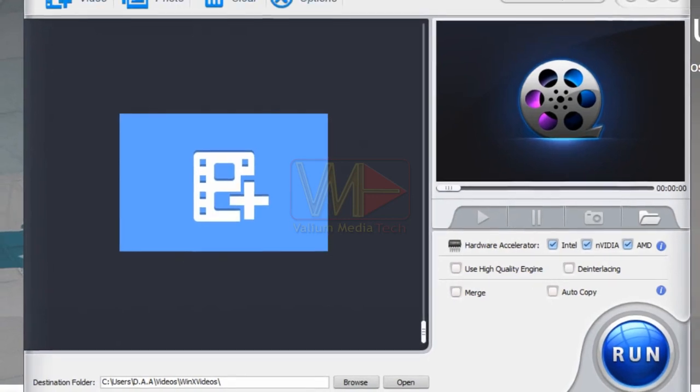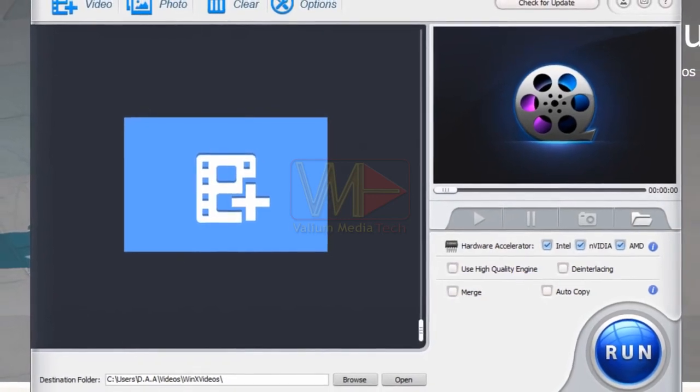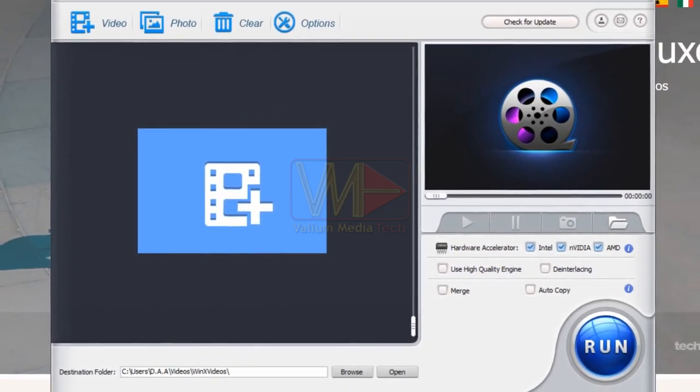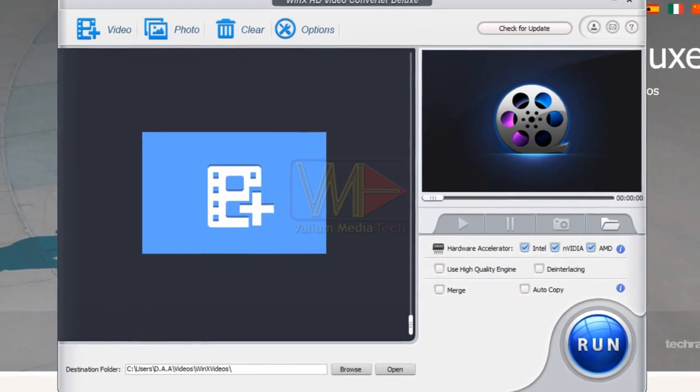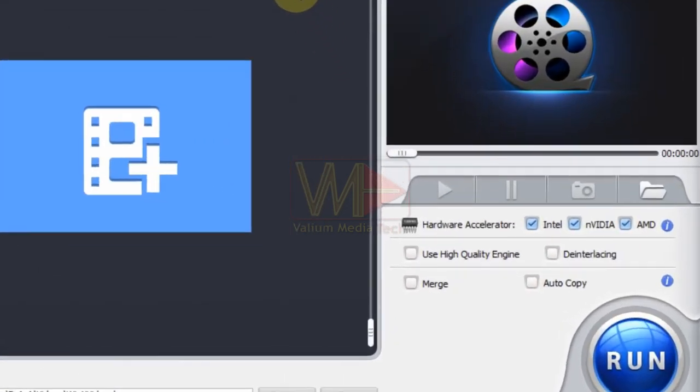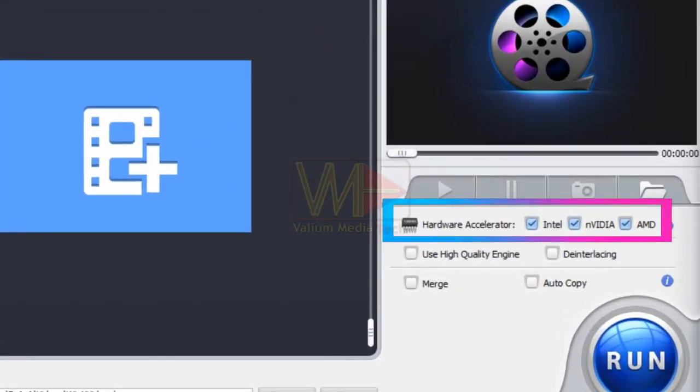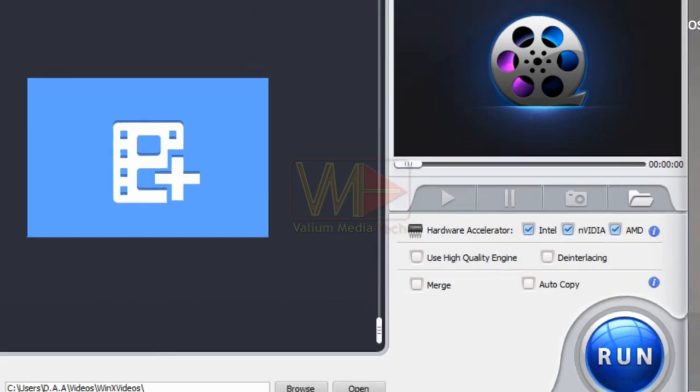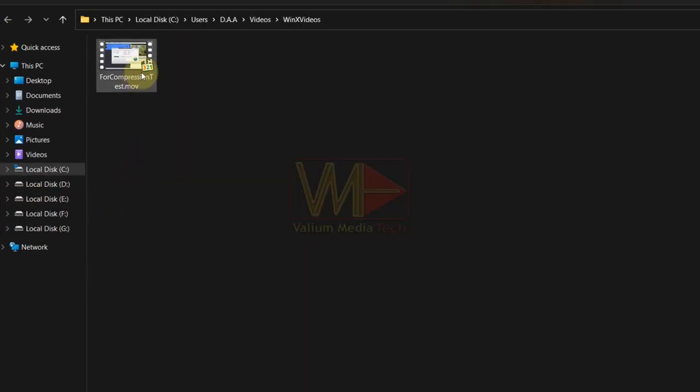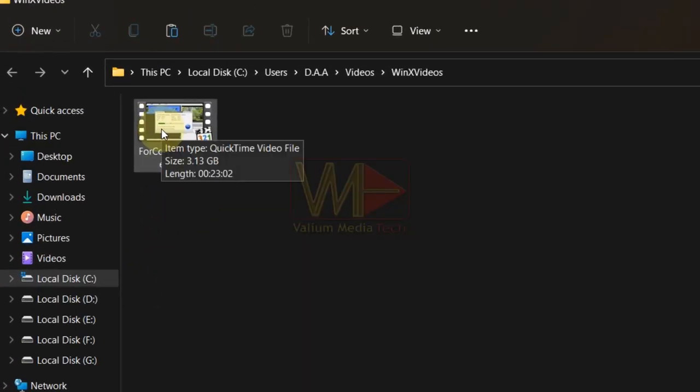However, when using WinX Converter app, you will work offline with 100% safety to guarantee data privacy in easy, simple steps. In addition, you can convert the video faster as the WinX app supports GPU acceleration. I have a 3.13 gigabyte video file in 4K resolution. Let's try to compress it.